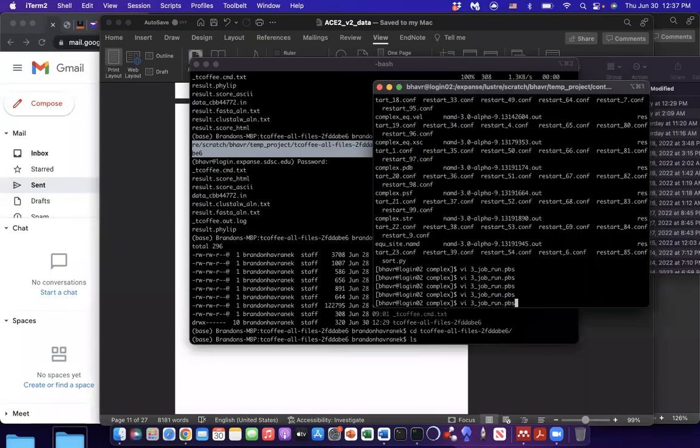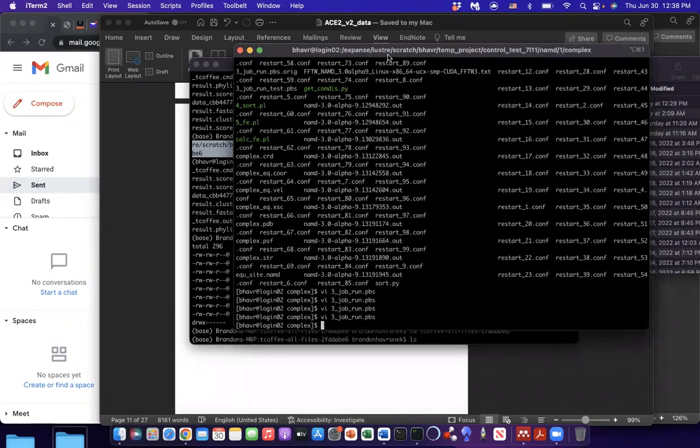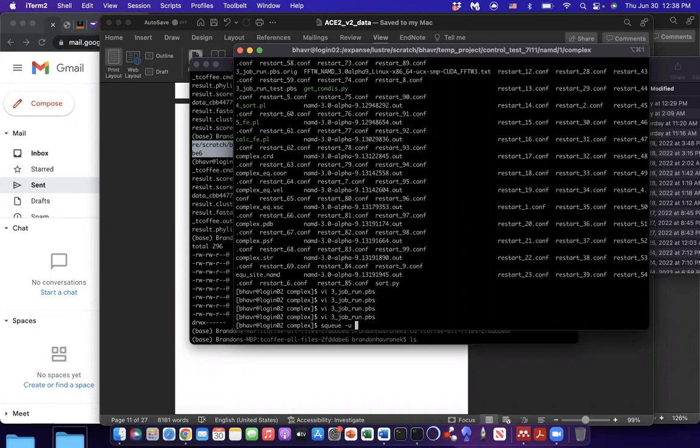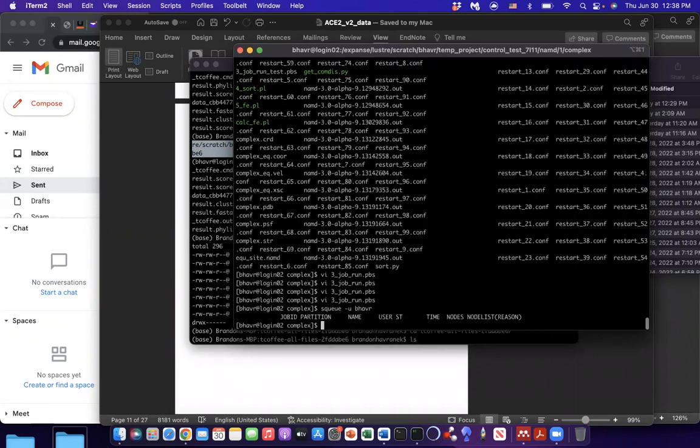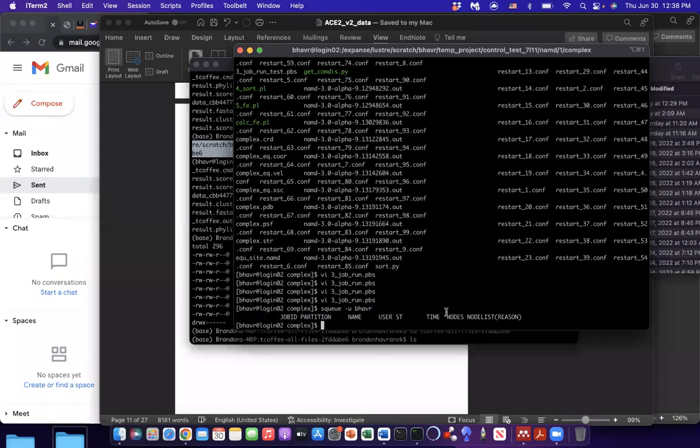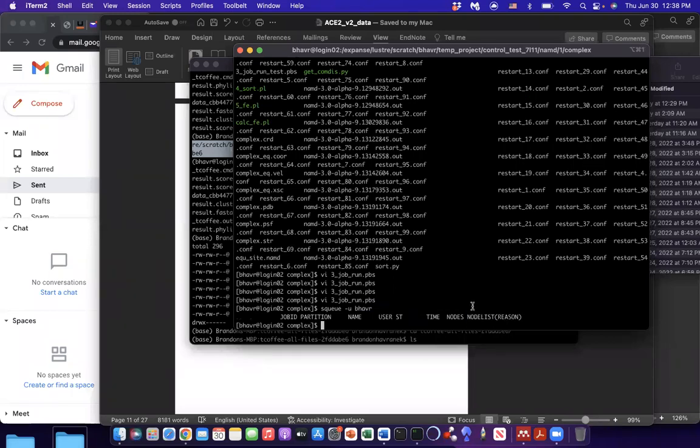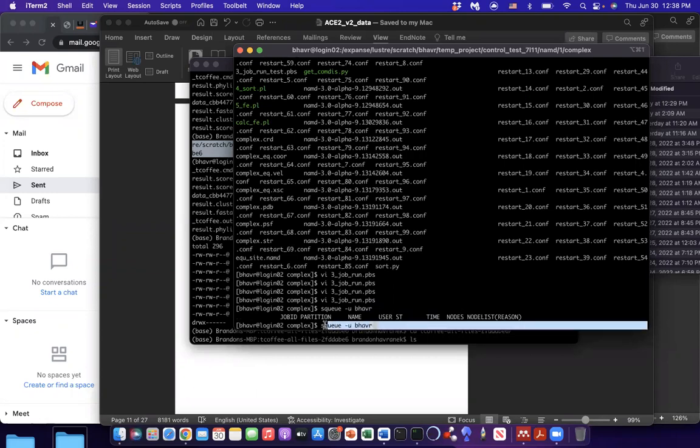If you want to check on the status of your job, that depends on whatever cluster you're in. But in expanse, to check the status, you do SQ, like that, underscore U, and then your username. So it shows the job partition, the name of the job, how much time you have it running for, number of nodes you're using, and whether or not the job's currently running in queue, canceled for some reason, etc. So again, replace to view status of job. Again, replace BHAVR with your own username.